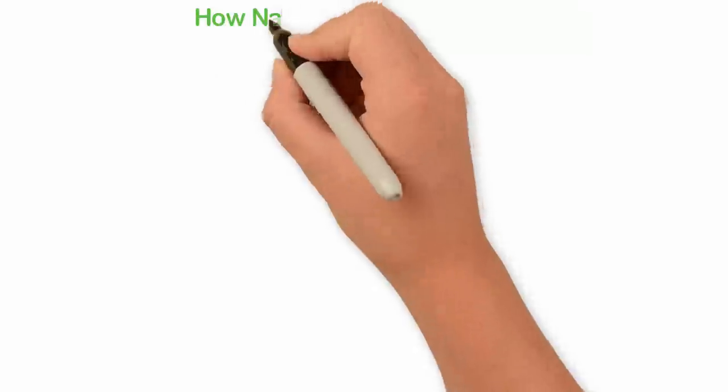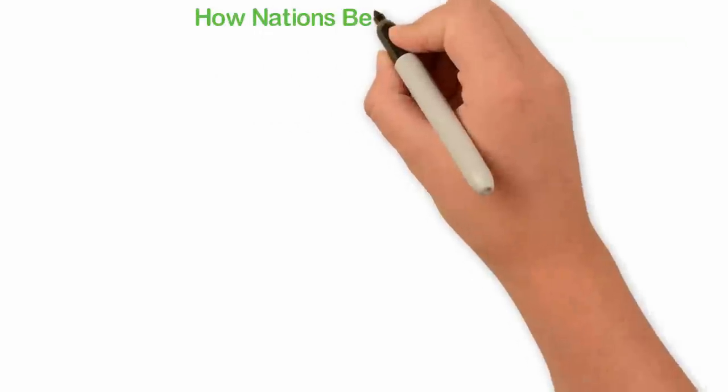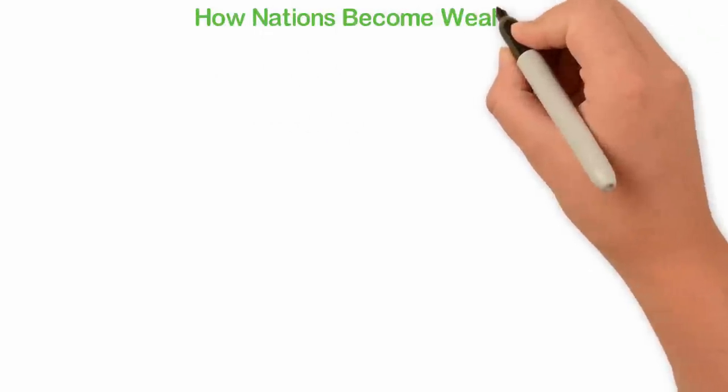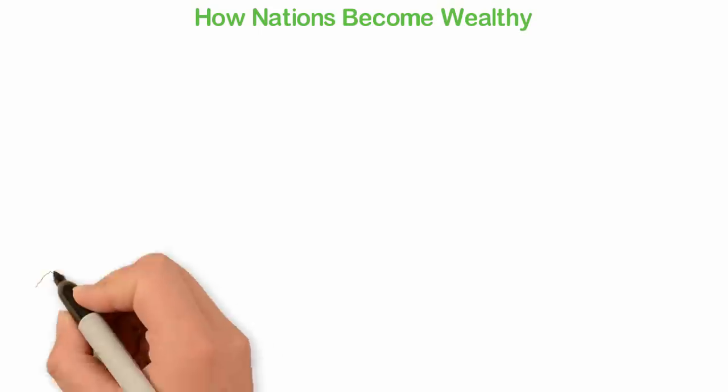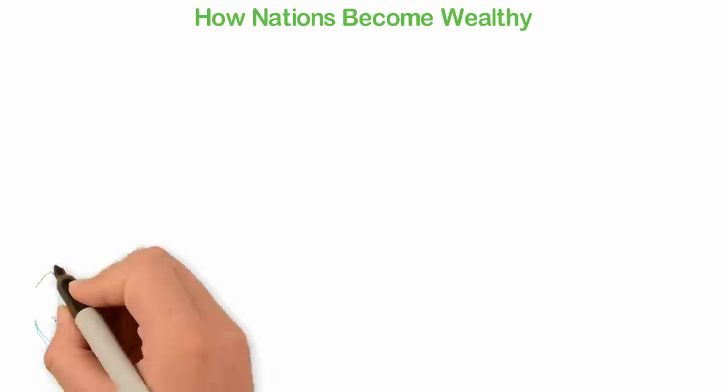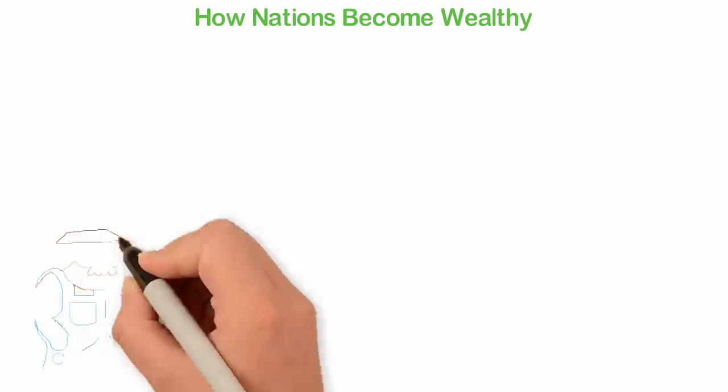How nations become wealthy? Before the end of the 18th century, most people in the world are farmers and hunters.